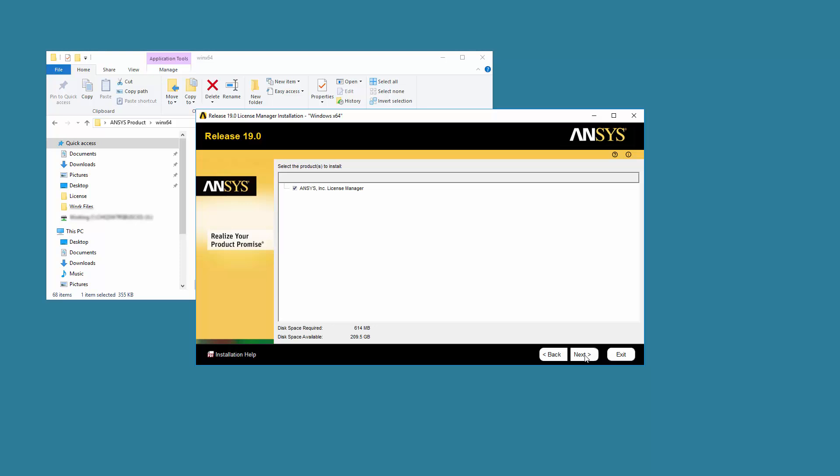If necessary, select the ANSYS Incorporated License Manager checkbox and then click Next.